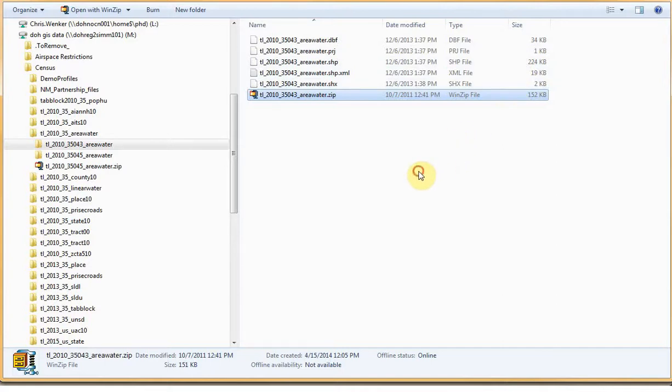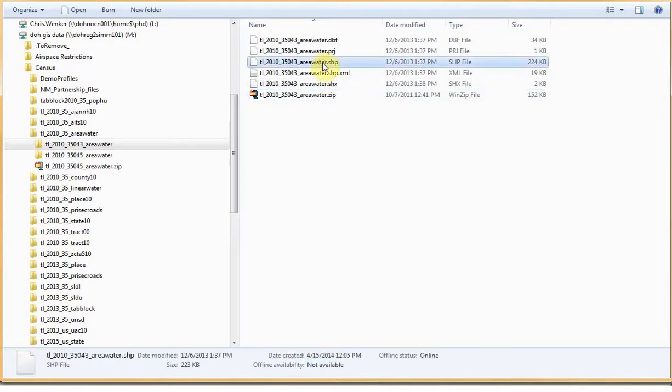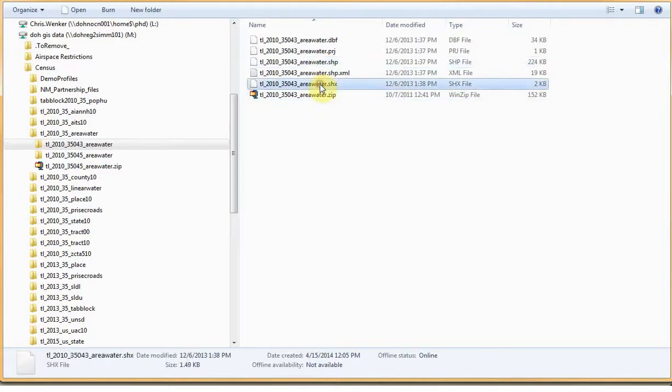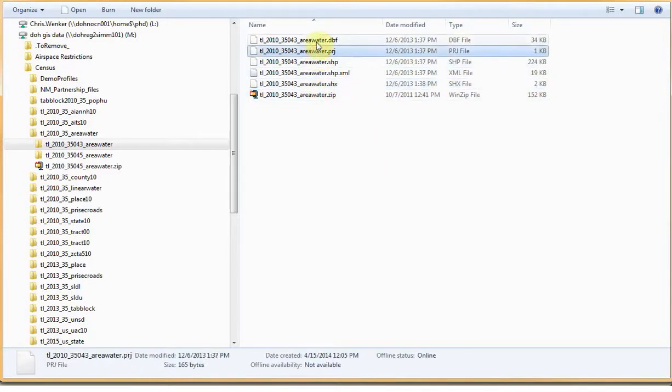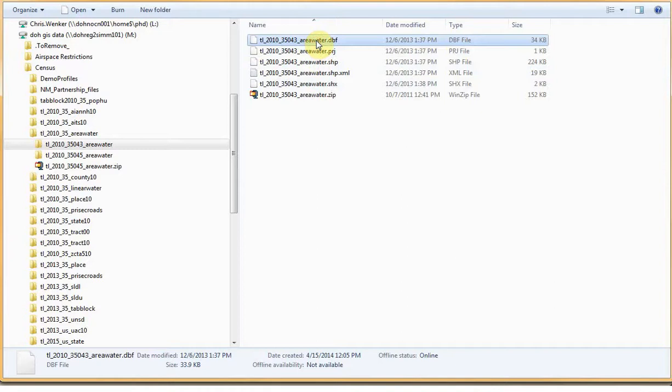Only four of these files are actually necessary to form a complete shapefile. Those are the files with the extensions SHB, SHX, PRJ, and DBF.